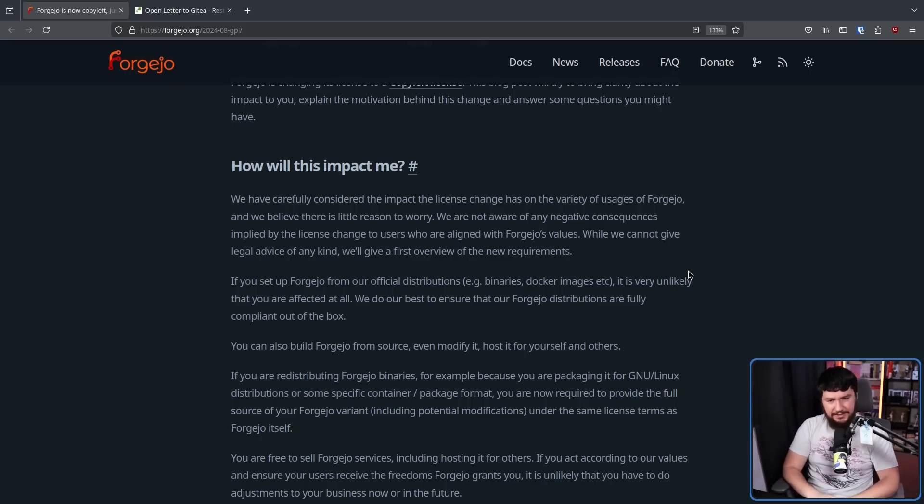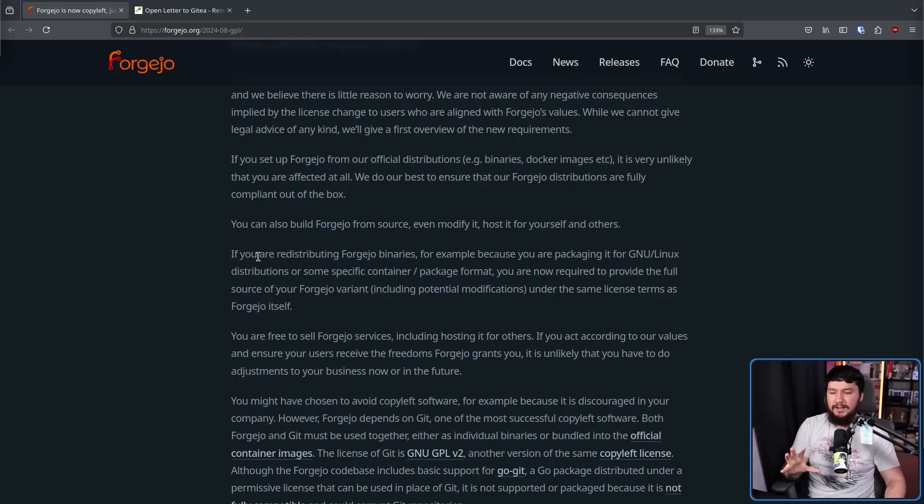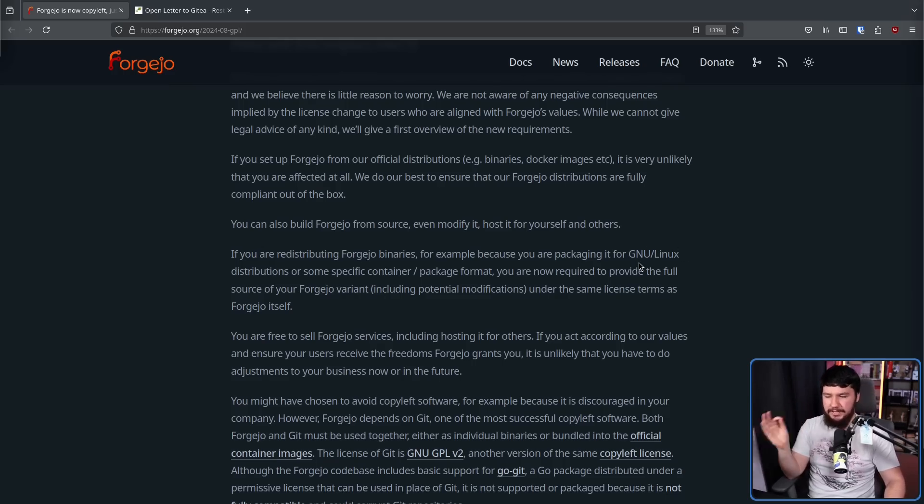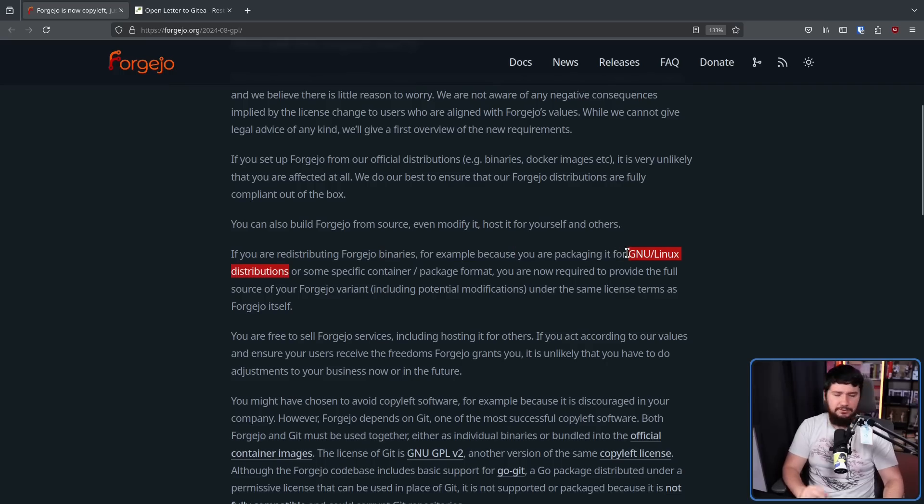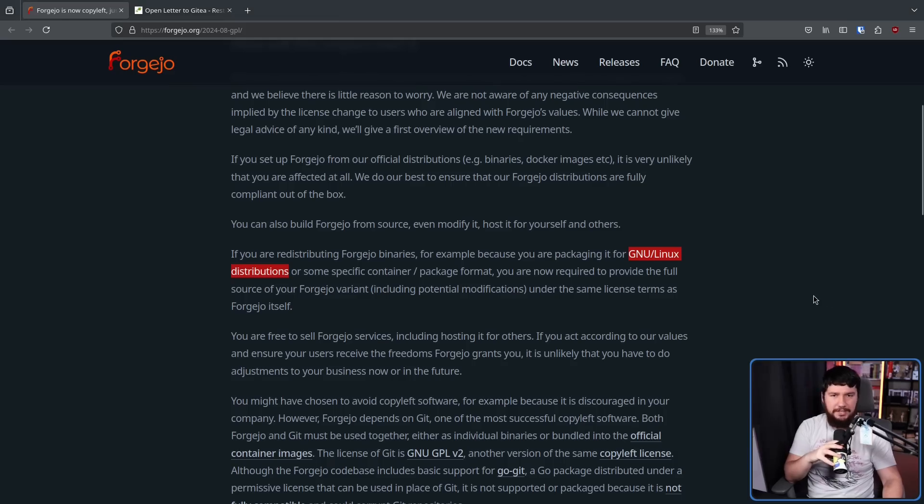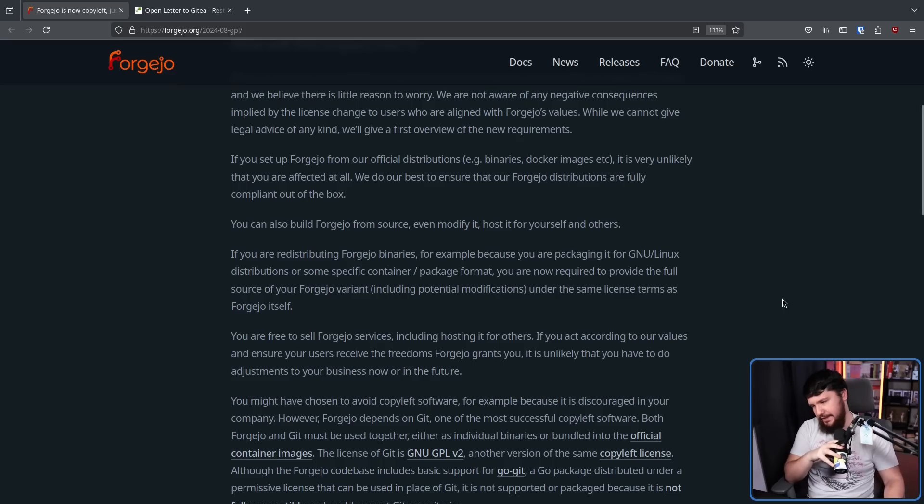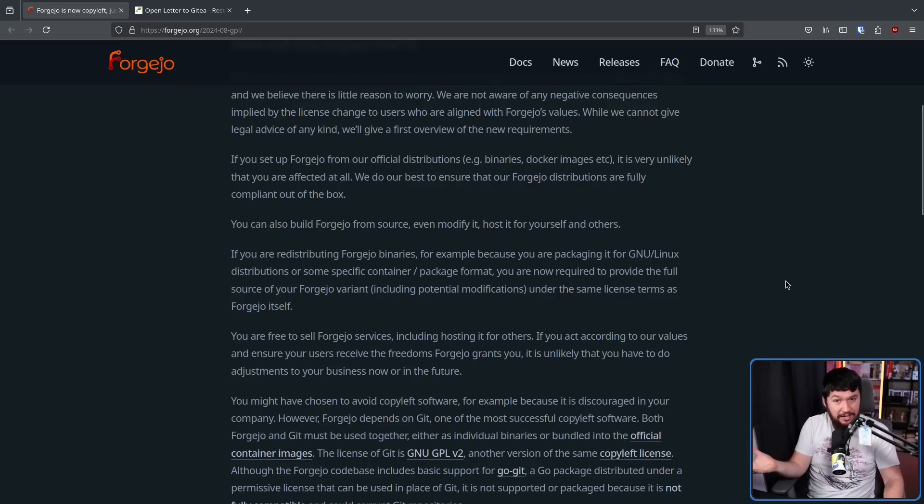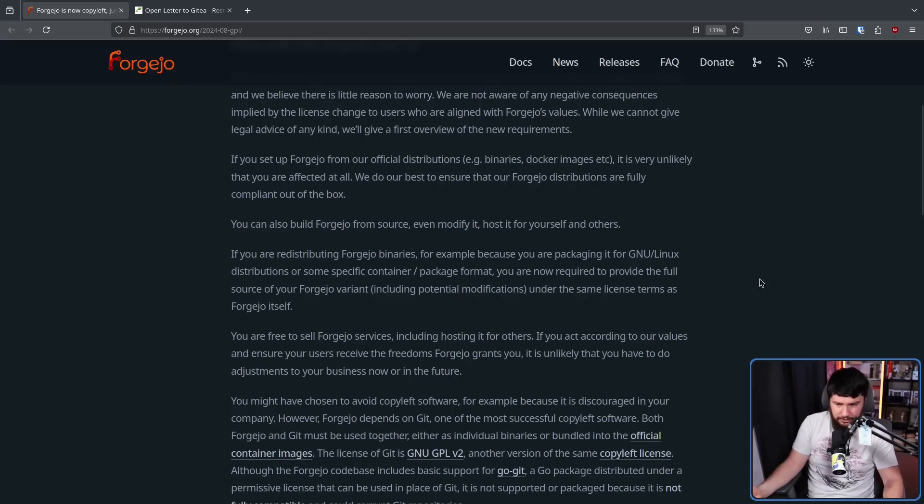GPLv3 or later, there are a couple of things you need to do. If you were redistributing Forgejo binaries, for example, because you were packaging it for a Linux distribution or some specific container or package format, you are now required to provide the full source of your Forgejo variant, including potential modifications under the same license terms as Forgejo itself. Now, if you're packaging it for a distro, most distros out there just provide the source code for everything if it's available anyway. Doesn't matter if it's GPLv3 or later, GPLv2, MIT, BSD, most distros have somewhere on their site. In some cases, they distribute the source code alongside the binary, but it's gonna be there somewhere. It's not really something you really have to think about that much.